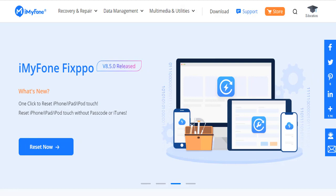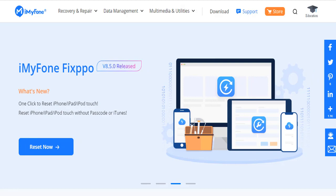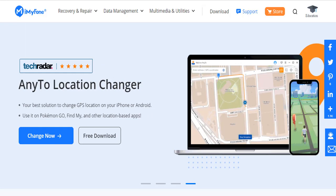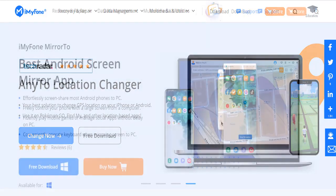How often do you play a spectacular game on your Android device and wish you could enjoy it on the big screen? I bet quite too often. Luckily, it's easier than what you think it is.